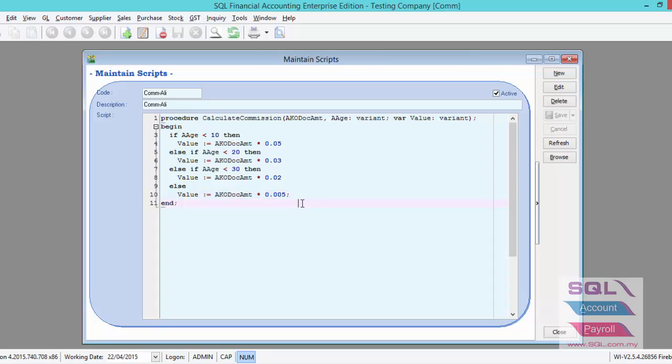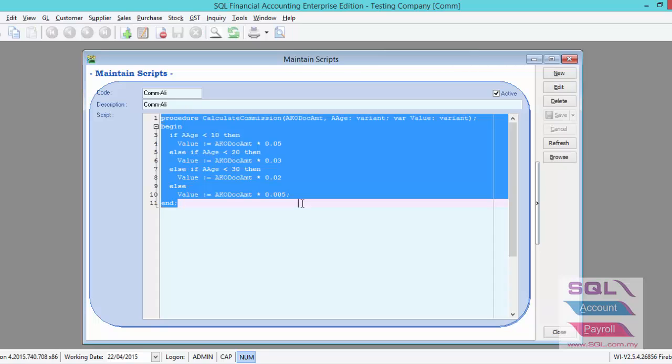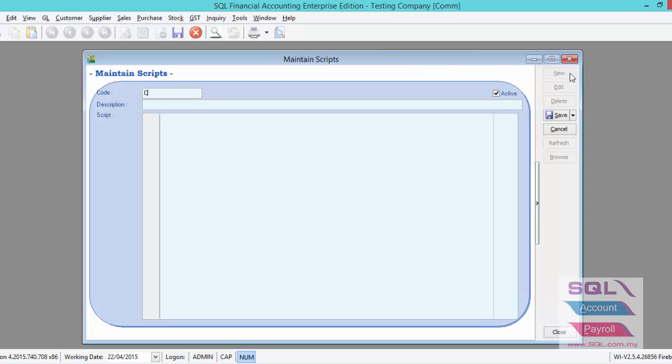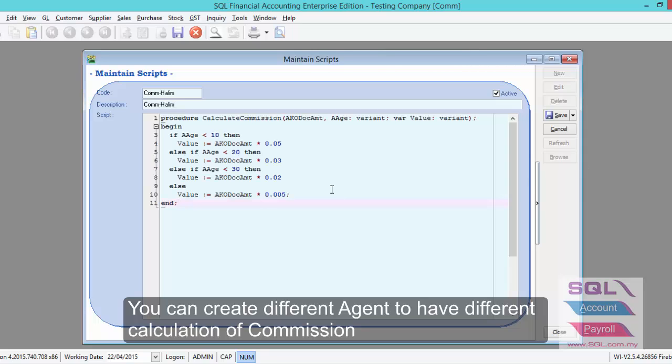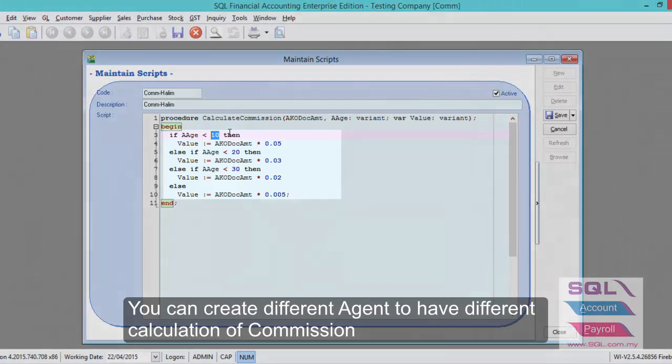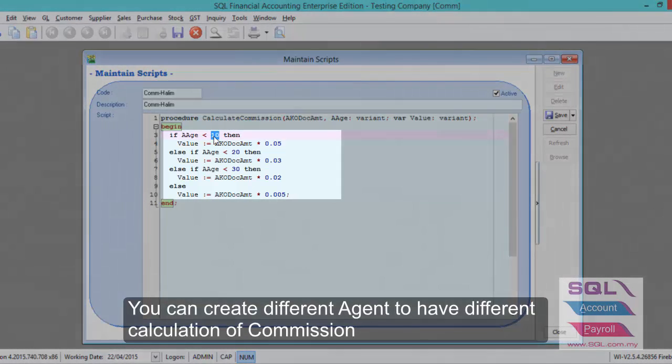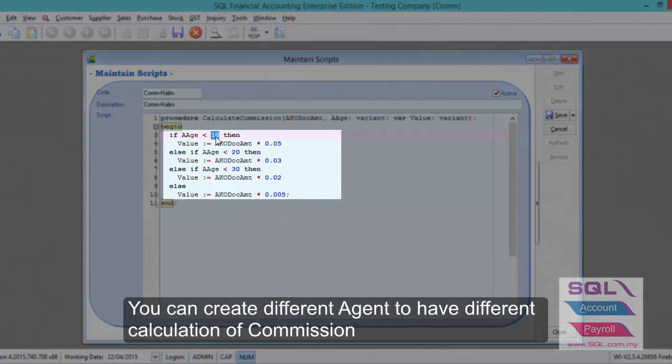After we have done commission for Unli, now let's create a new one. Let's say this is commission for Halim. We can just paste the same script, but we can modify the day.